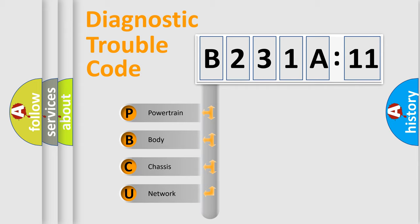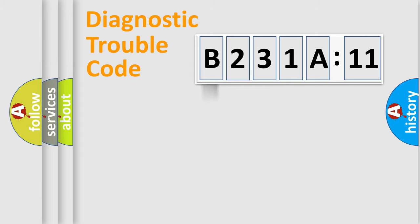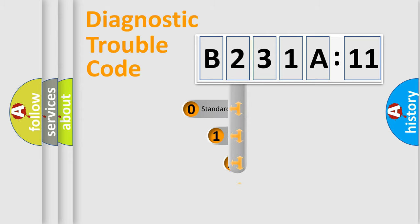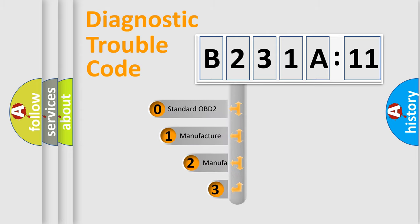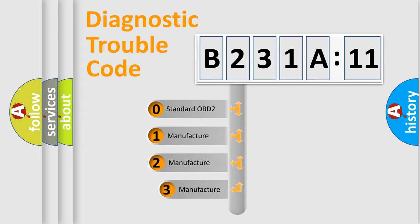We divide the electric system of automobile into four basic units: Powertrain, Body, Chassis, and Network. This distribution is defined in the first character code.